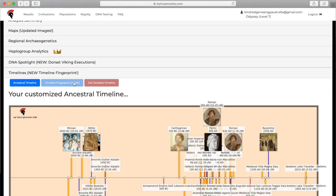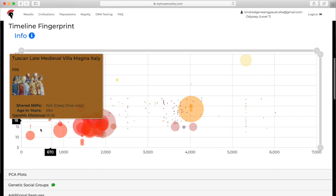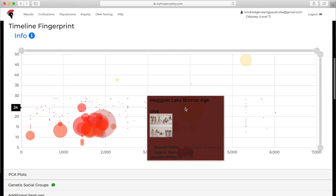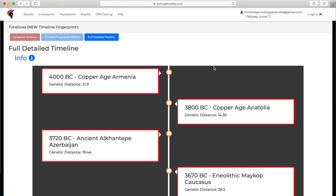So exciting, I'm such an ancient history nerd. Timeline Fingerprint, you can hover over and see the different circles, and it'll show the matches across a time period.